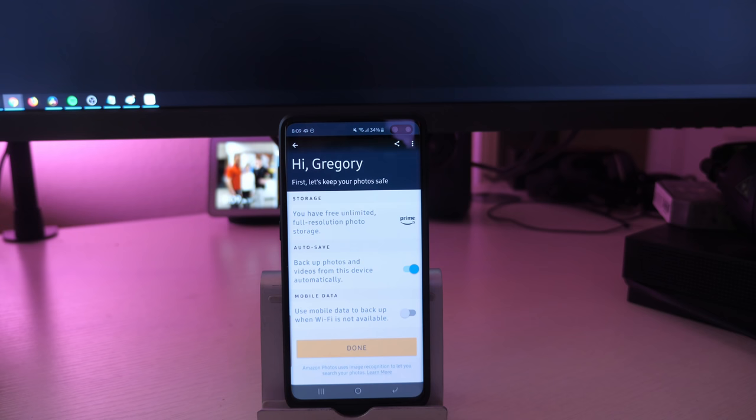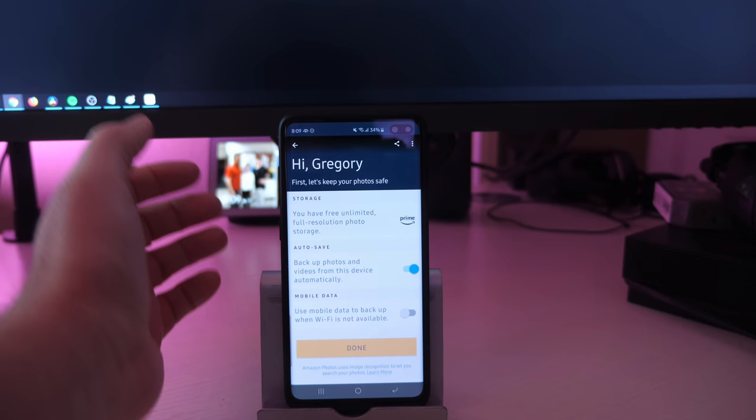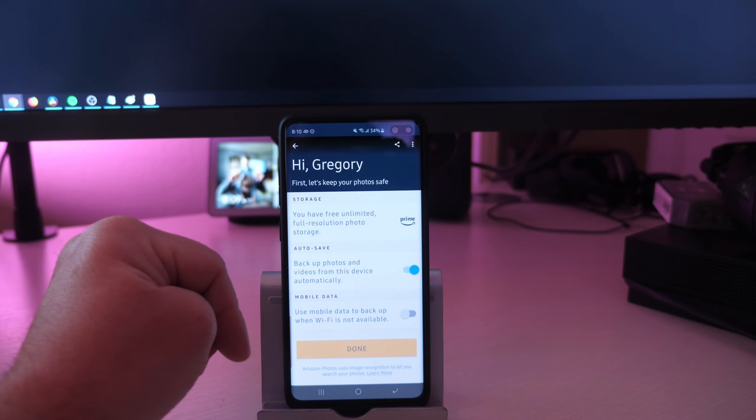Then there's the mobile data option. So if you want to back these up when you're not on Wi-Fi, you can do that as well. I turn it off because I find that kills battery life, and unless the photo is super important, I'll just wait until I get back onto Wi-Fi when it can fully upload. That's pretty much it.